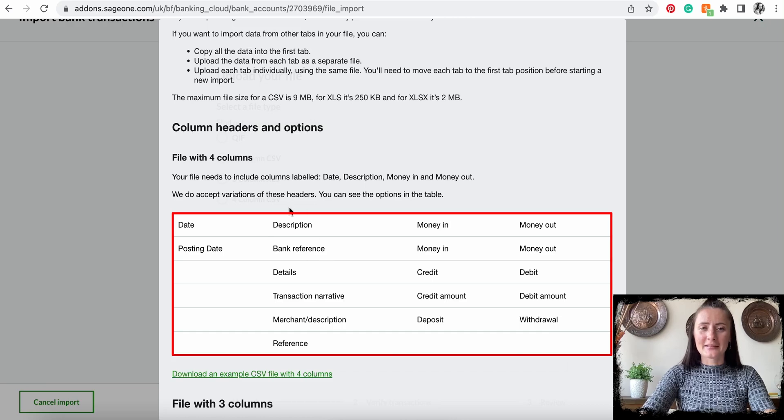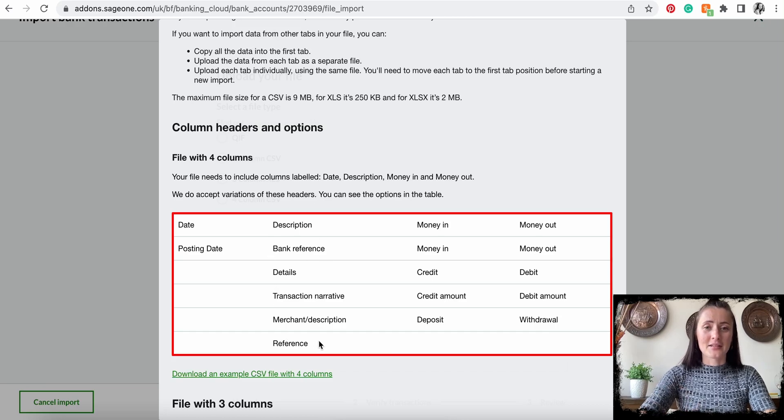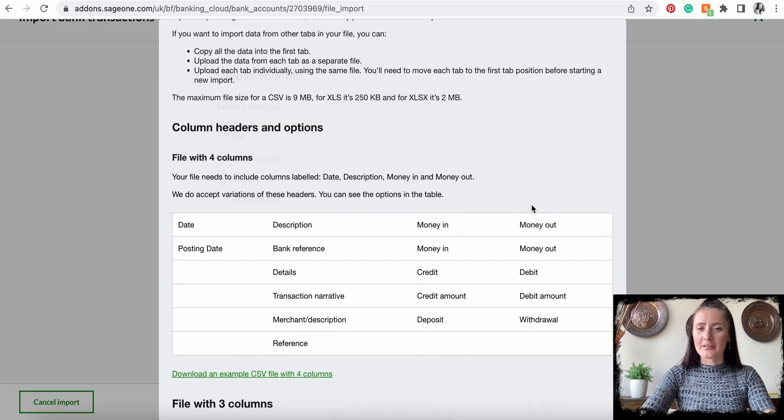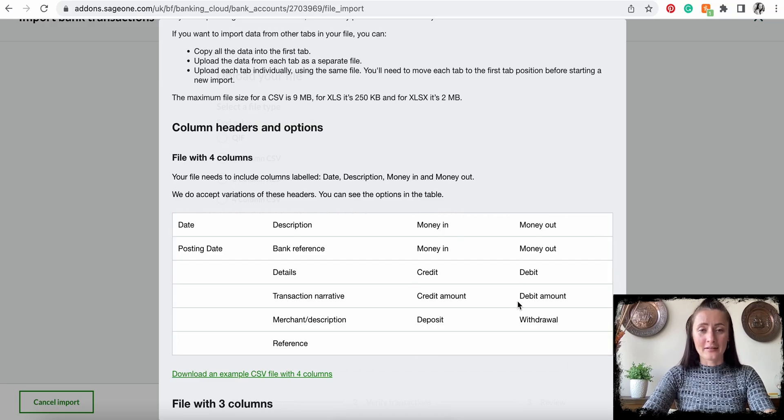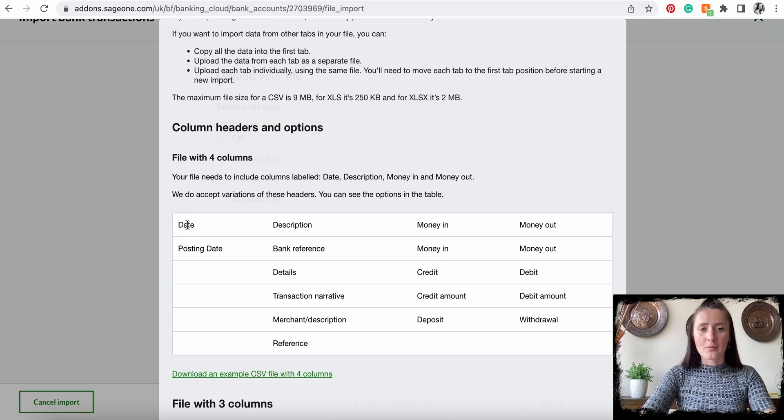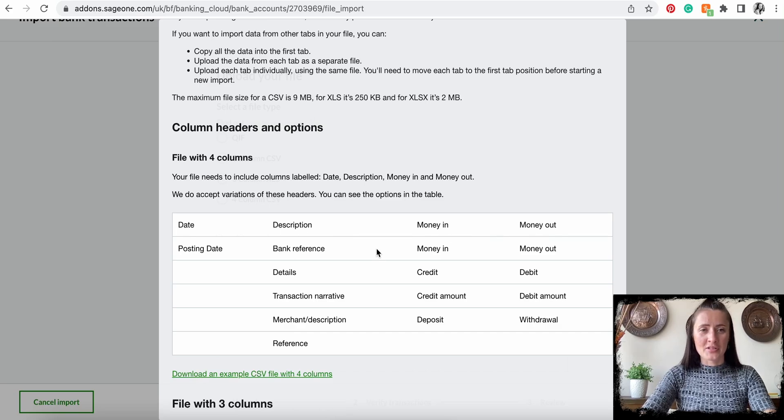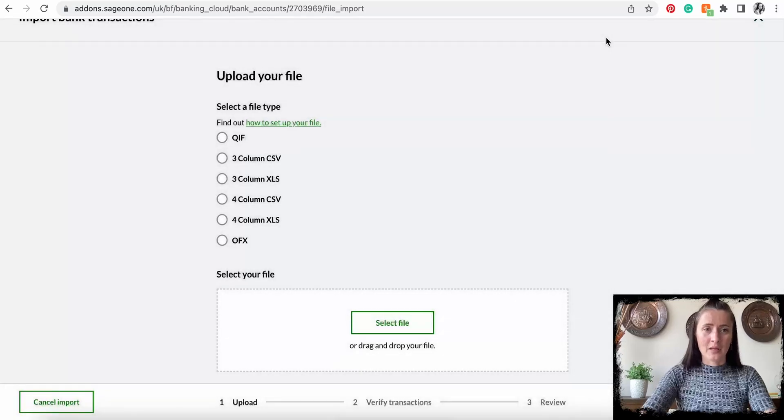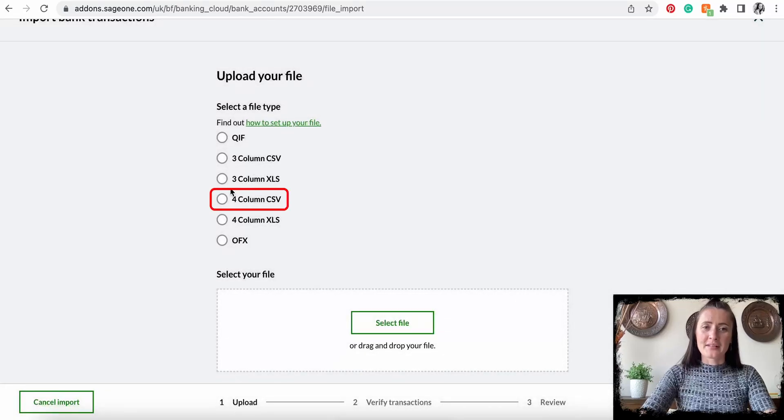They are provided here. In my case, I have aligned my statement to have four columns and they match exactly the descriptions as provided by Sage. So select the one which applies. In my case, I have a four-column CSV file.